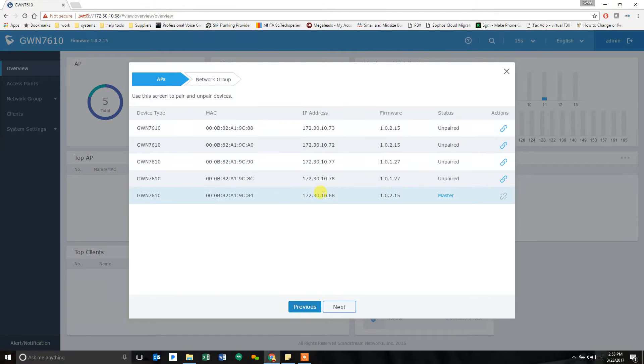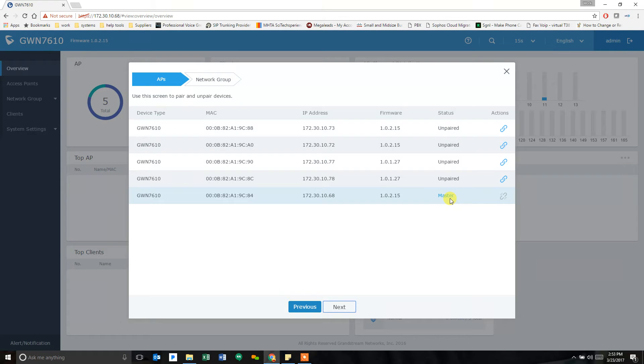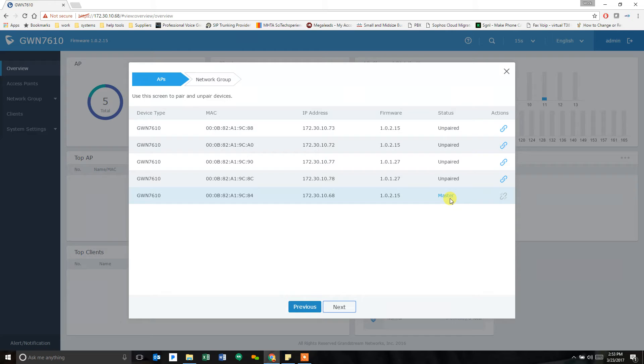And it will show you all the access points, the one we just connected, that is now the master. If you log into another access point via a browser, it will become a master on its own. Do not, I repeat, do not log into the other access points. You need to pair them from within the master.